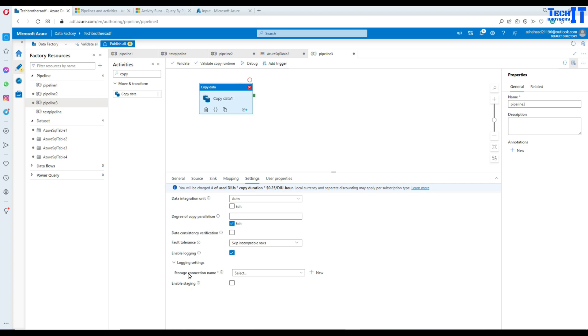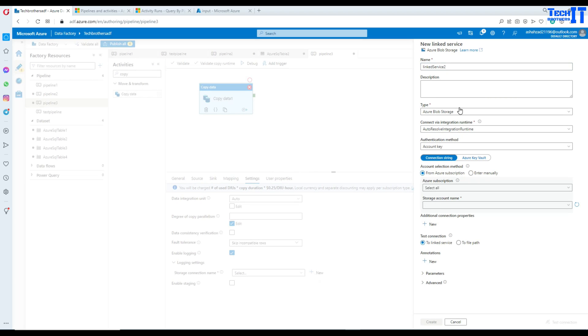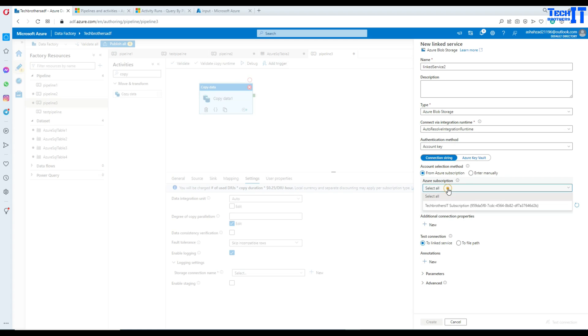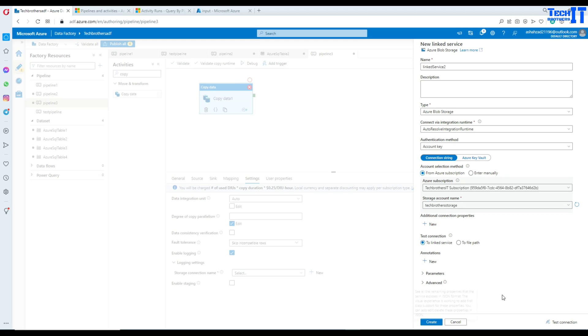Now, once you do that, where you would like to save that information? Now, we are going to go ahead and say store this information, go to new, and here I will be providing the linked service. So, I'm going to go ahead and provide my subscription and then a storage account, TechWizor storage. And here, simply we can go ahead and select test connection and create.